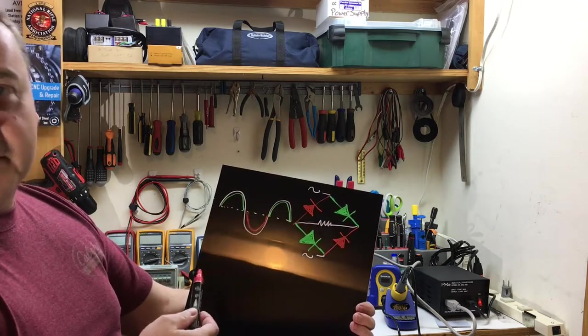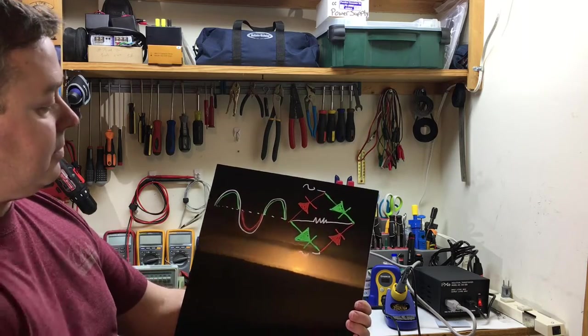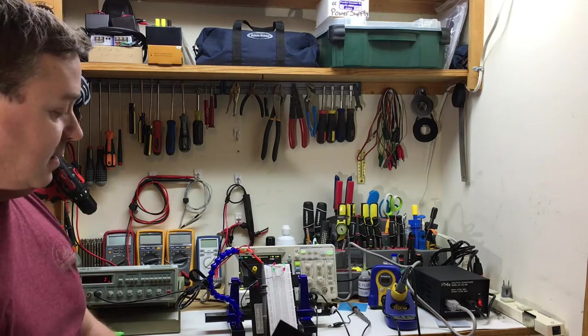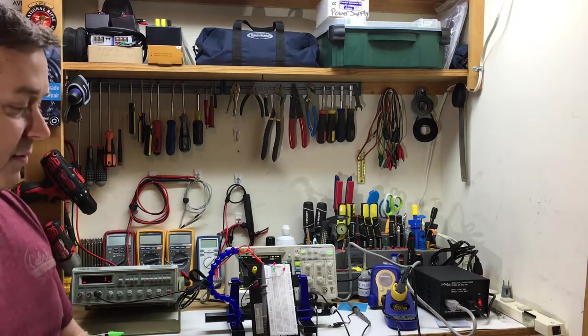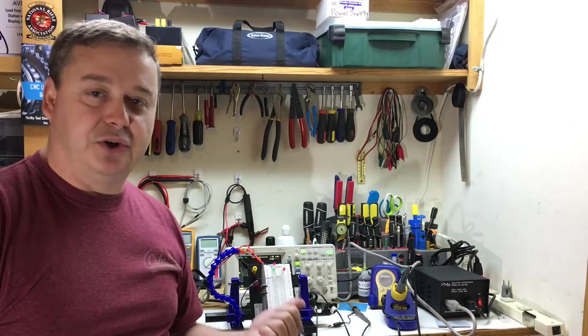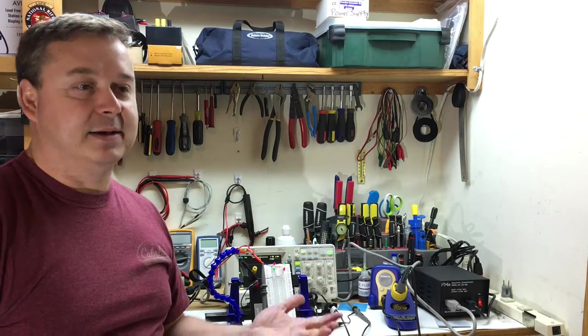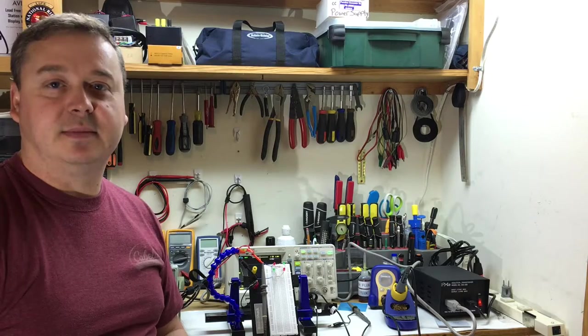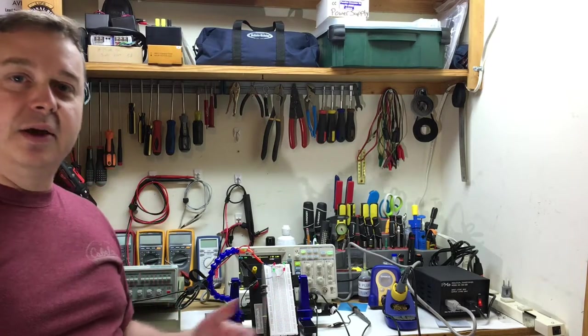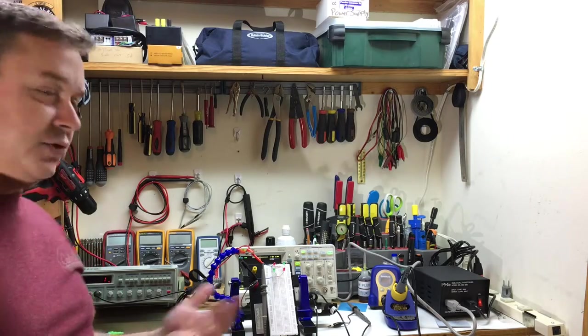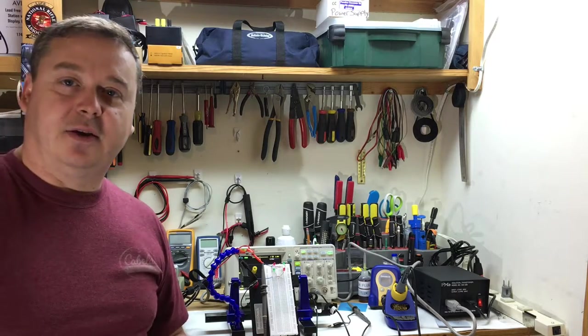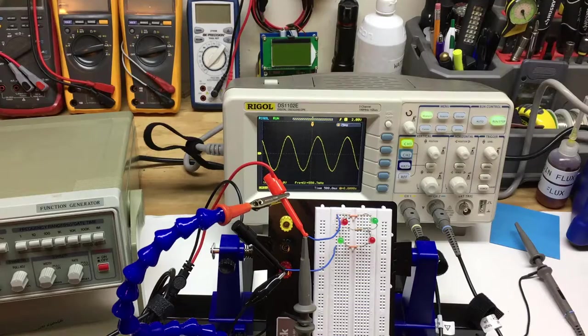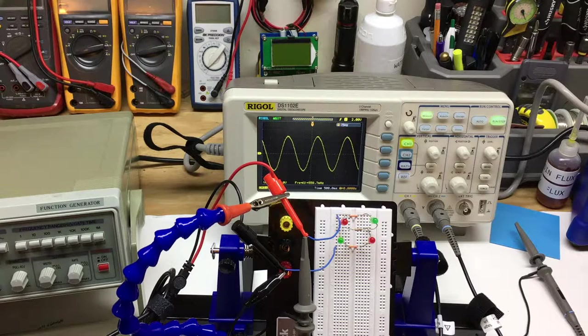I got the actual function generator off eBay. I got less than $35 in it, and it's just a really good tool for troubleshooting as well as learning more about electronics. As you'll see in this circuit here, we'll get started shortly.